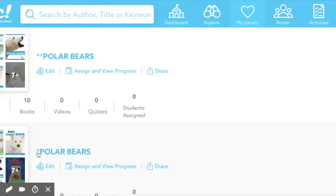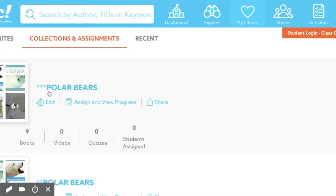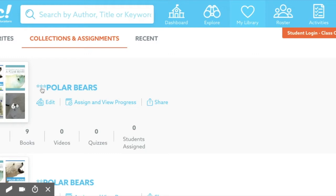Collections with one star are for students who need more support, two stars are grade level, and three stars are a bit above. When I send collections to students, it will pop up in their mailbox — in their student account they have a mailbox. They will all see a collection called Polar Bears, but I know I'm assigning the correct one because of my star system, which works really great.